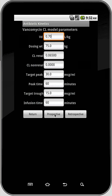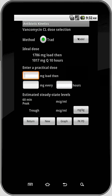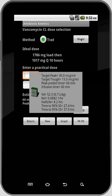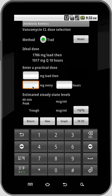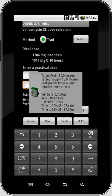We have two buttons here: Prospective and Retrospective. Prospective is dosing based on the population model, whereas Retrospective is where you analyze serum levels. Let's first do the prospective dosing. Here's our dose selection screen. There's a button at the top called Model that brings up the model parameters calculated based on all the patient information and your default model parameters — a pop-up gives you volume of distribution, Ke, half-life, etc.